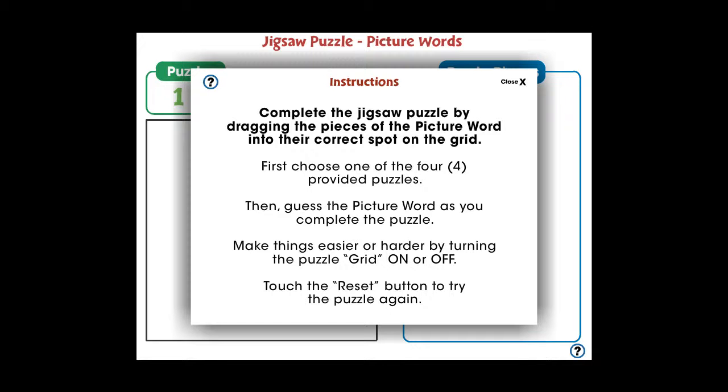In this Jigsaw Puzzle Picture Words Mini, students will piece together a picture word image to reveal the picture word.